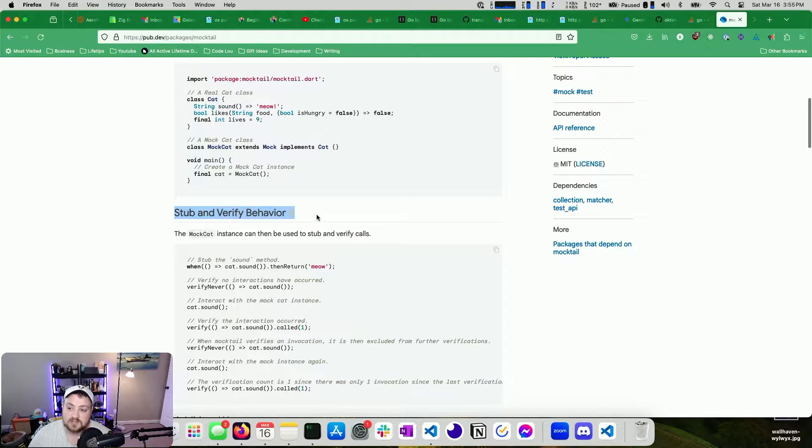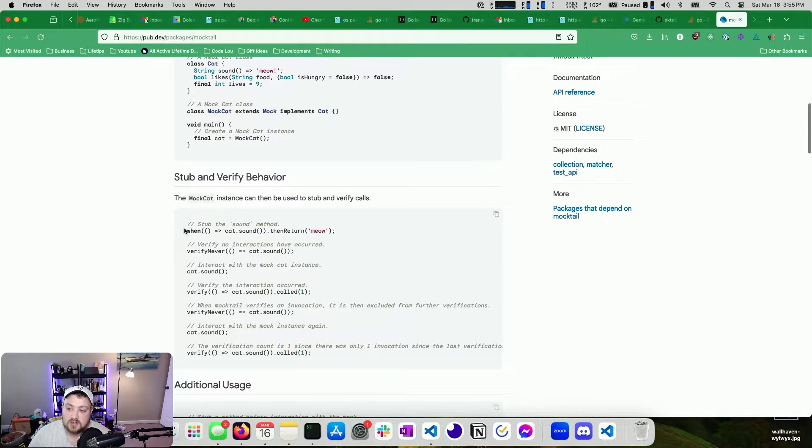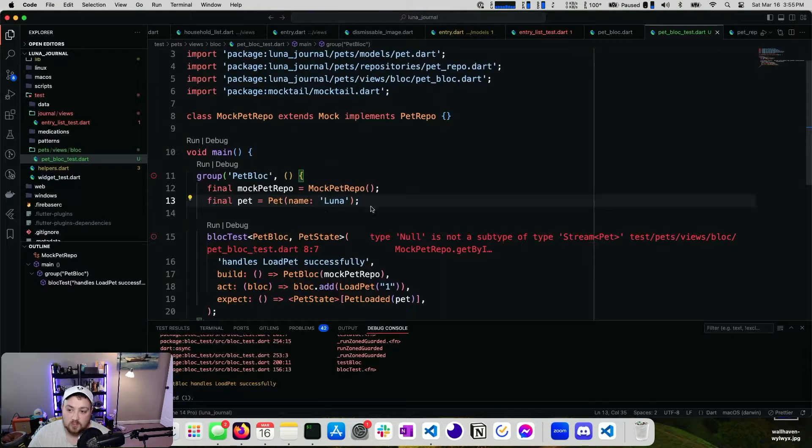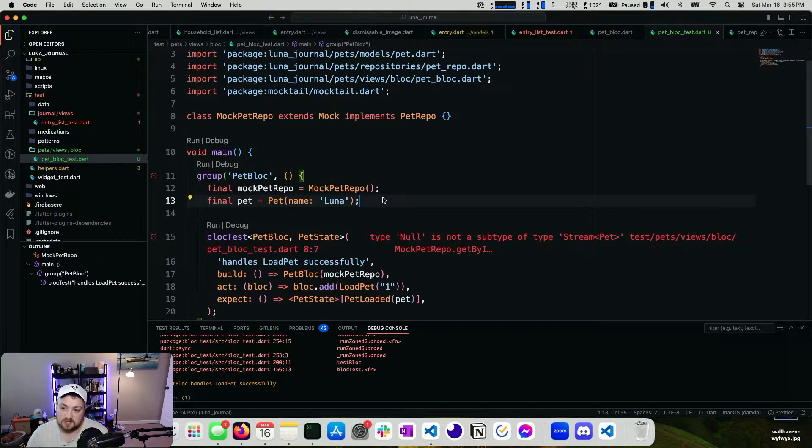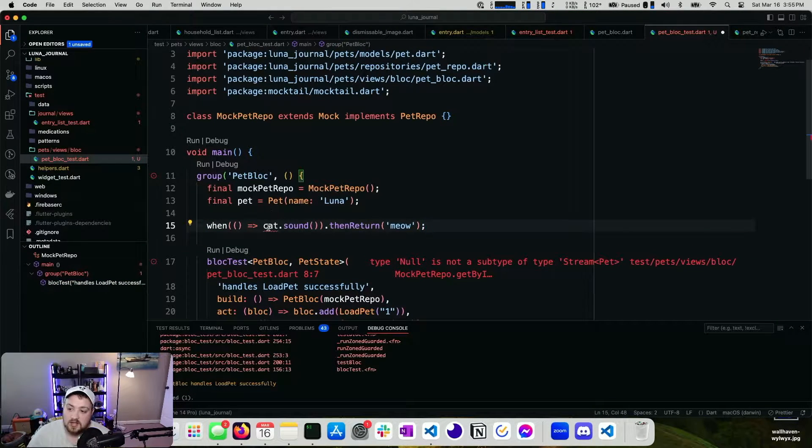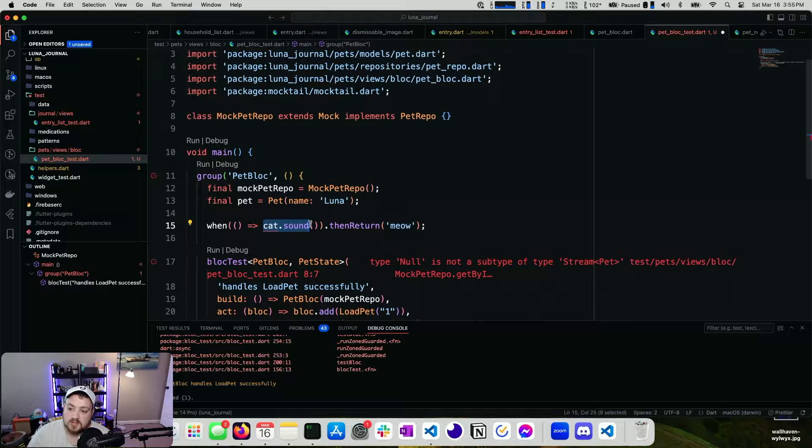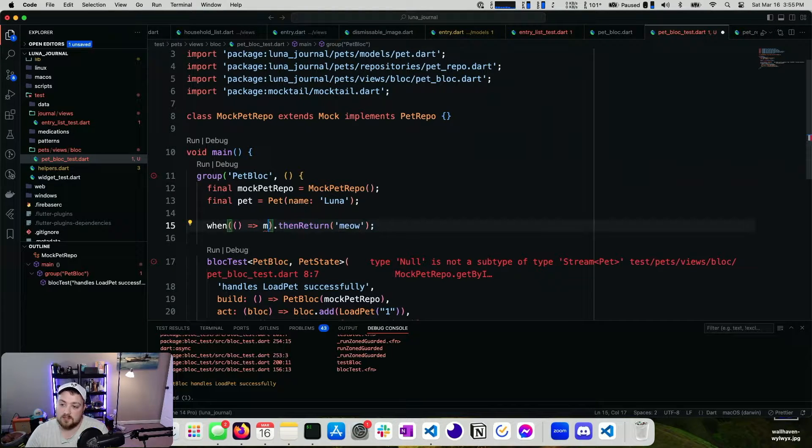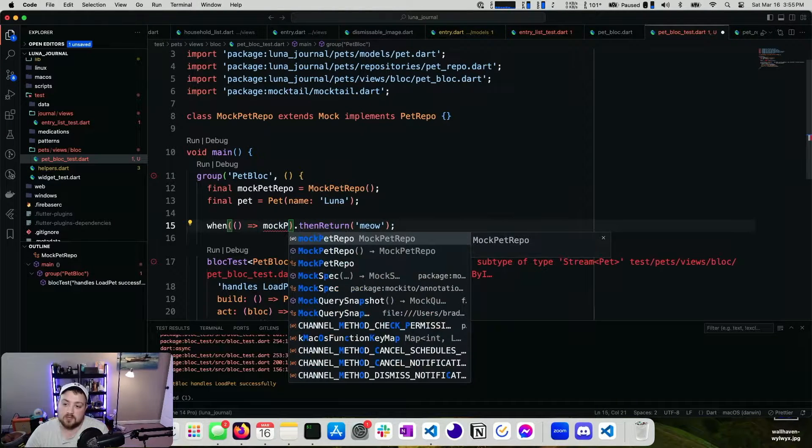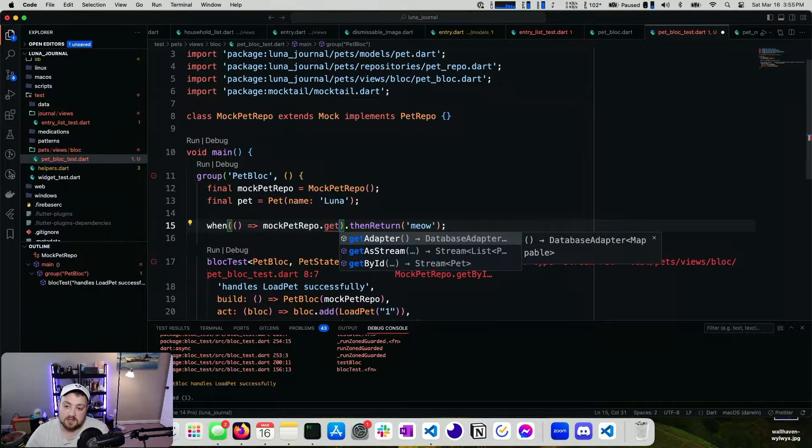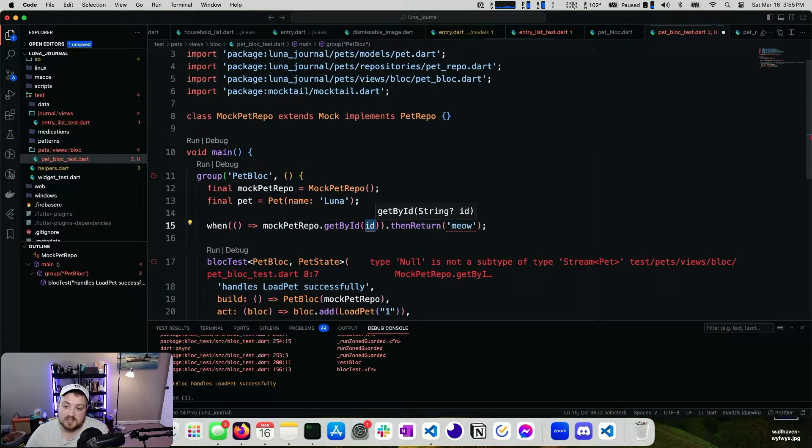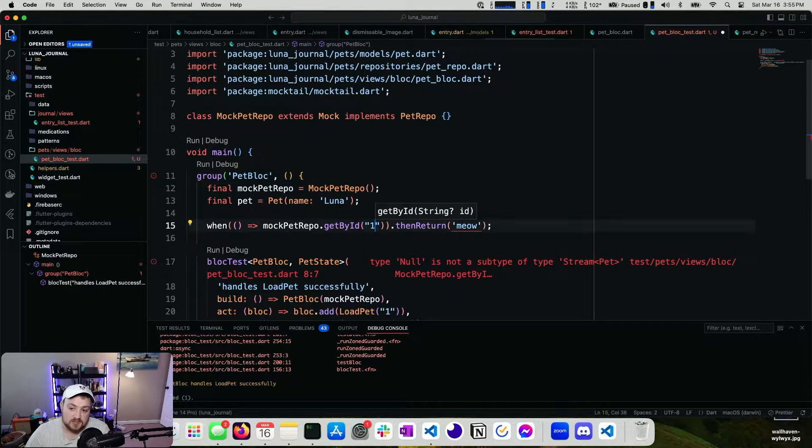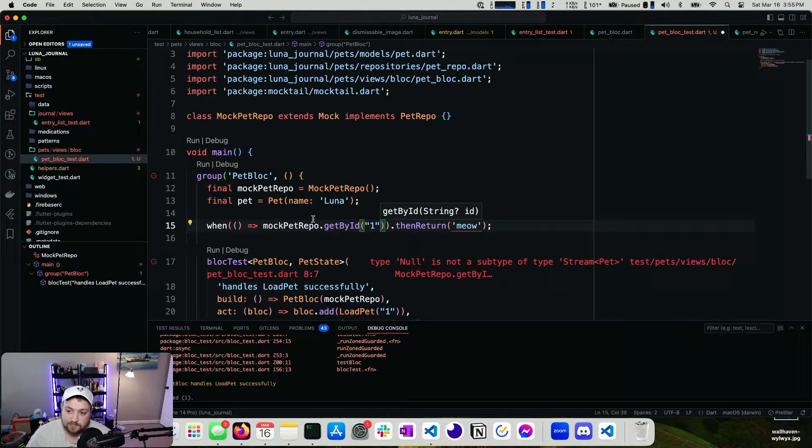Mock pet repo is failing. So what we can do here is if we look at the mocktail documentation, you can see how to stub and verify behavior. So in our case, all we really need to do is use something like this when. So we can just paste this. And we want to say when mock pet repo dot get by ID.